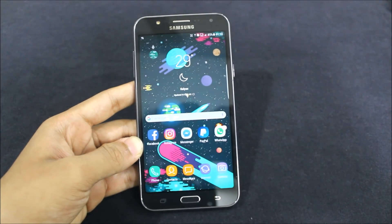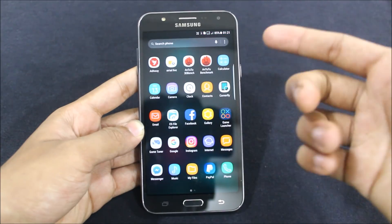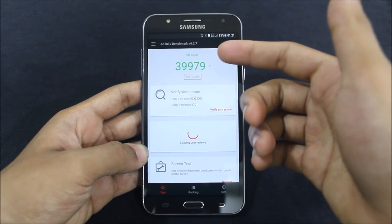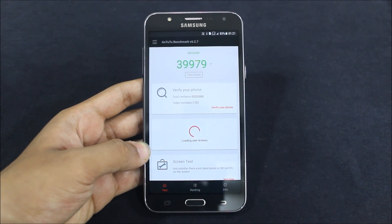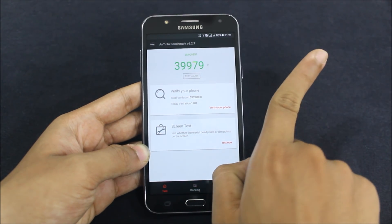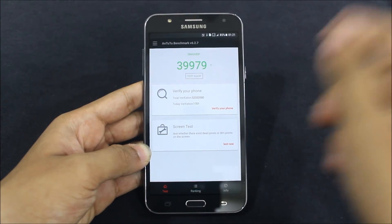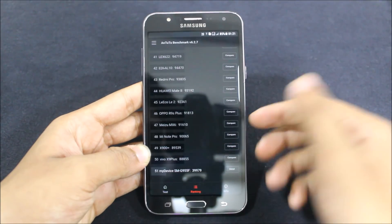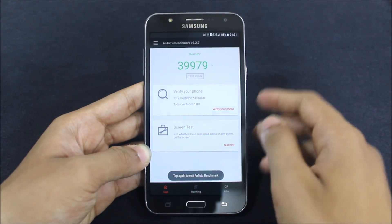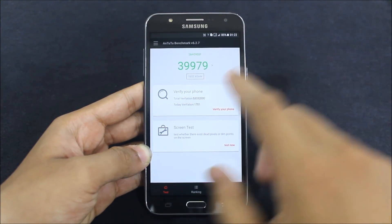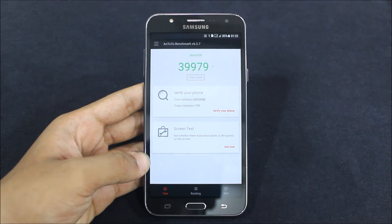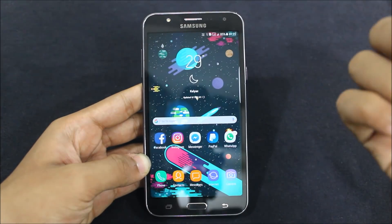Now I'll show you the AnTuTu benchmark results — I cut that clip because my camera battery drained out. I got 39,979, which is much lower than Enigma version 4.1. You can click the eye icon to go to that video. In the rankings it falls below the Vivo X9 Plus, which is literally down the list — a very poor rating. It just needed 21 more points to reach 40,000, but others score 40,400 or higher.